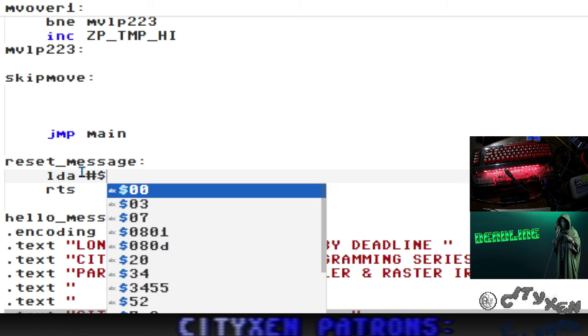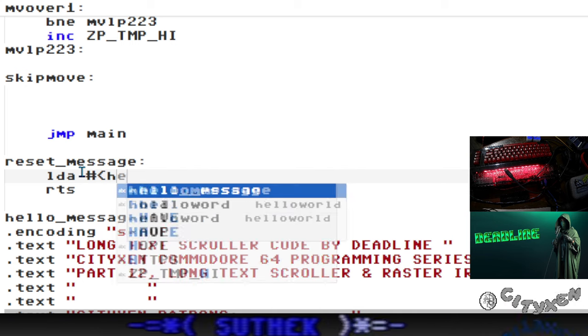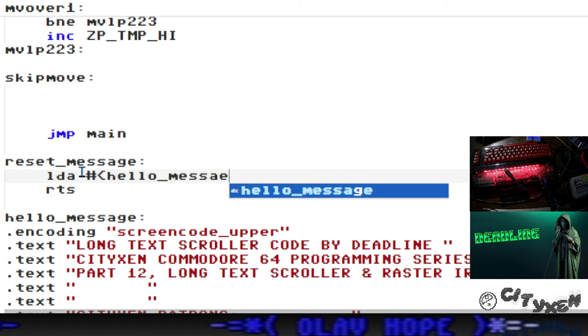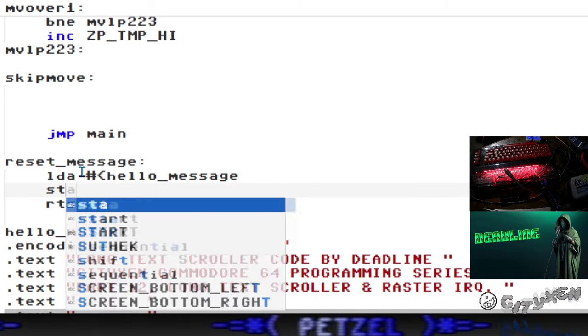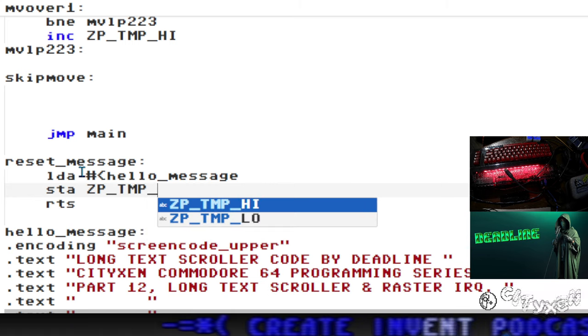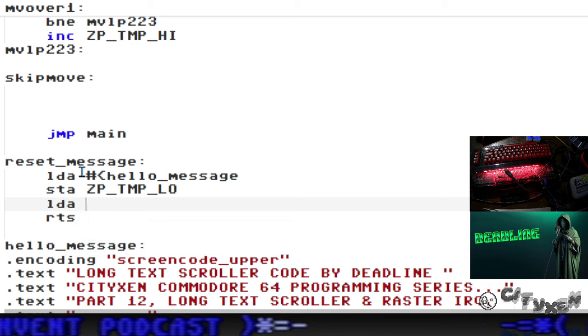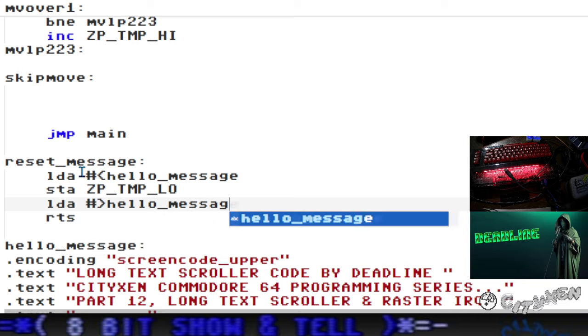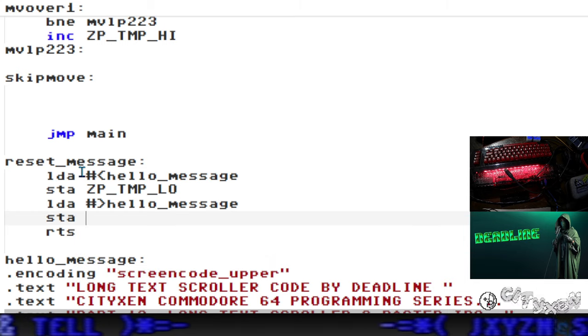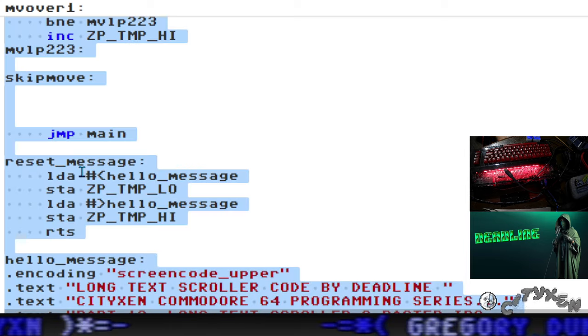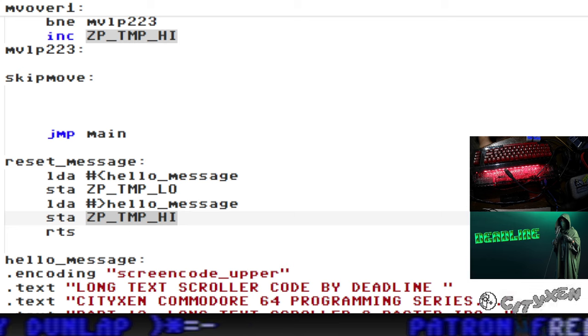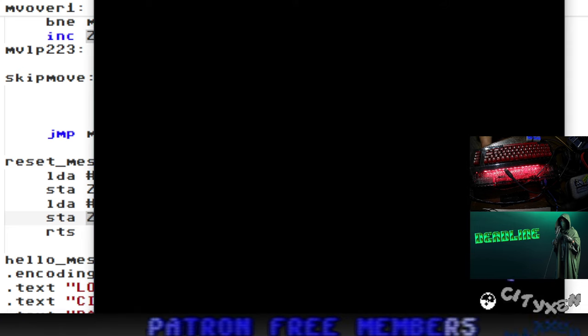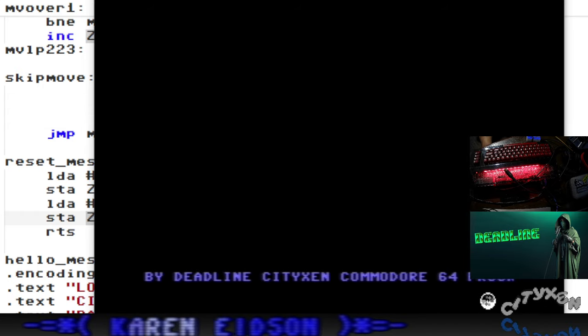We're going to load the accumulator with the low byte of hello message and store that at ZP temp low. This is our vector to the location of hello message. Load the high byte into the accumulator, store the accumulator at the high byte into ZP temp high. That's how you reset the message. Now let's run this again, see what happens. Now we're talking, there it is, it's working. But we just haven't filled in the color cycling.